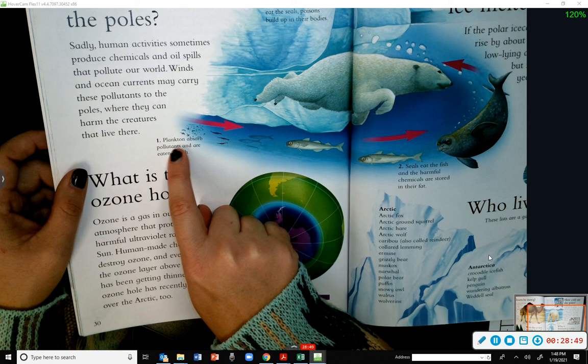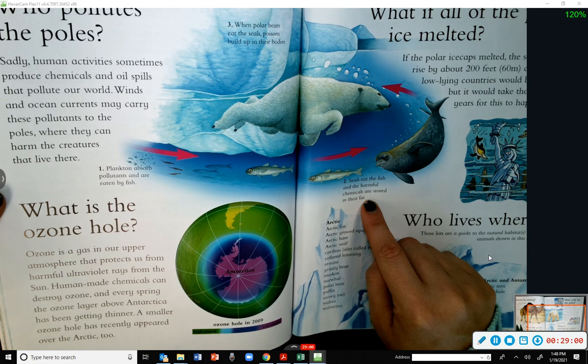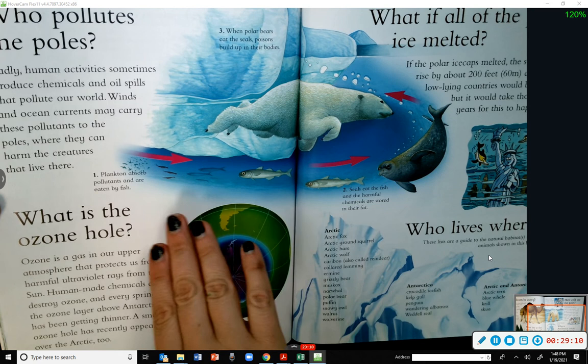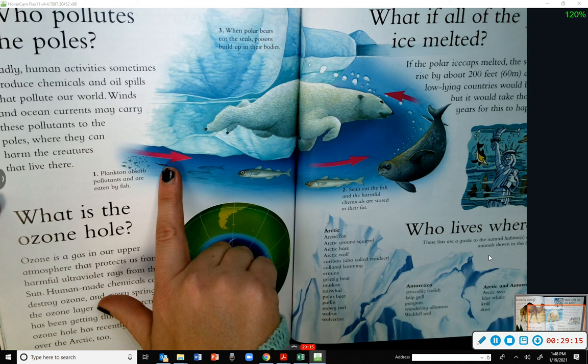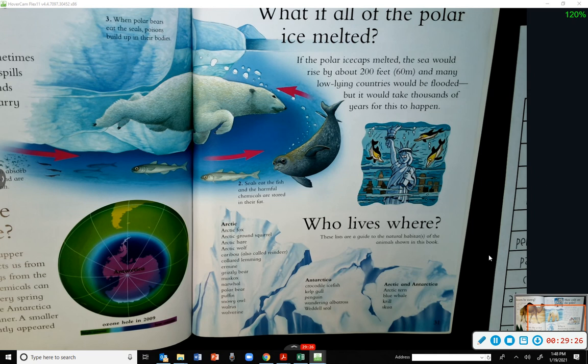Here's the pollution cycle: plankton absorb pollutants and are eaten by fish; seals eat the fish and the harmful chemicals are stored in their fat; and when polar bears eat the seals, poisons build up in their bodies. That's how chemicals and oil spills humans create in the ocean are carried through to the polar animals. We need to do our part to take care of them and not cause these spills.